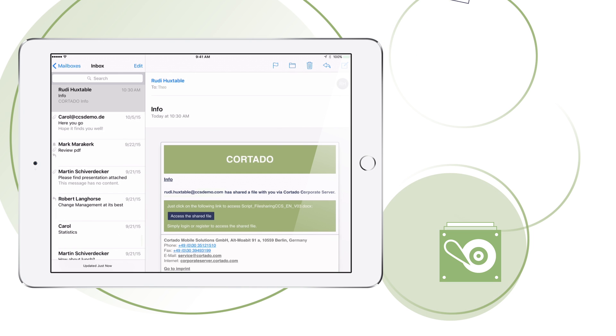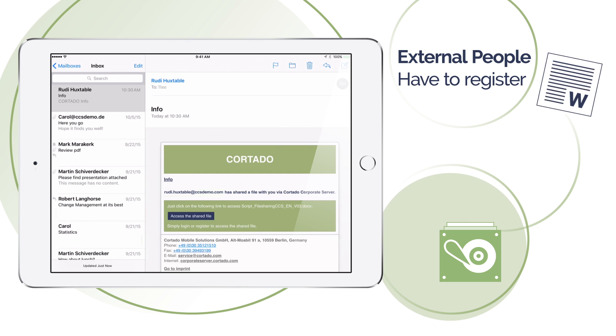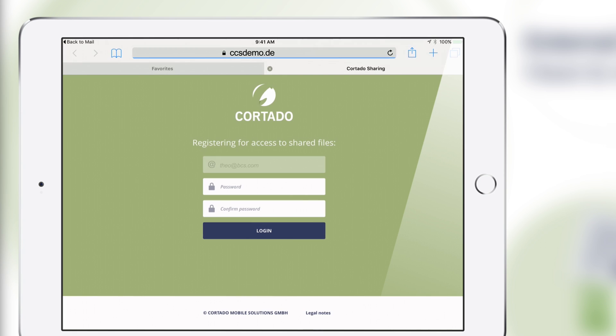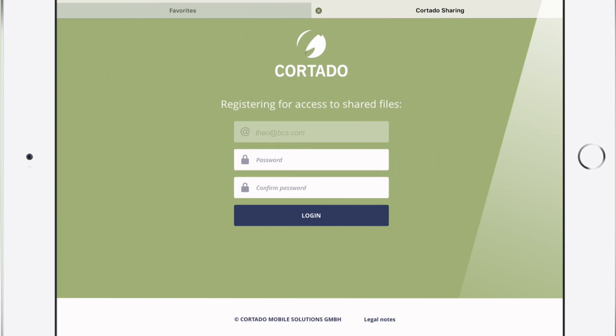If you have people outside your company, like freelancers, who need access to certain files on your company's file server, then they have to simply register first.